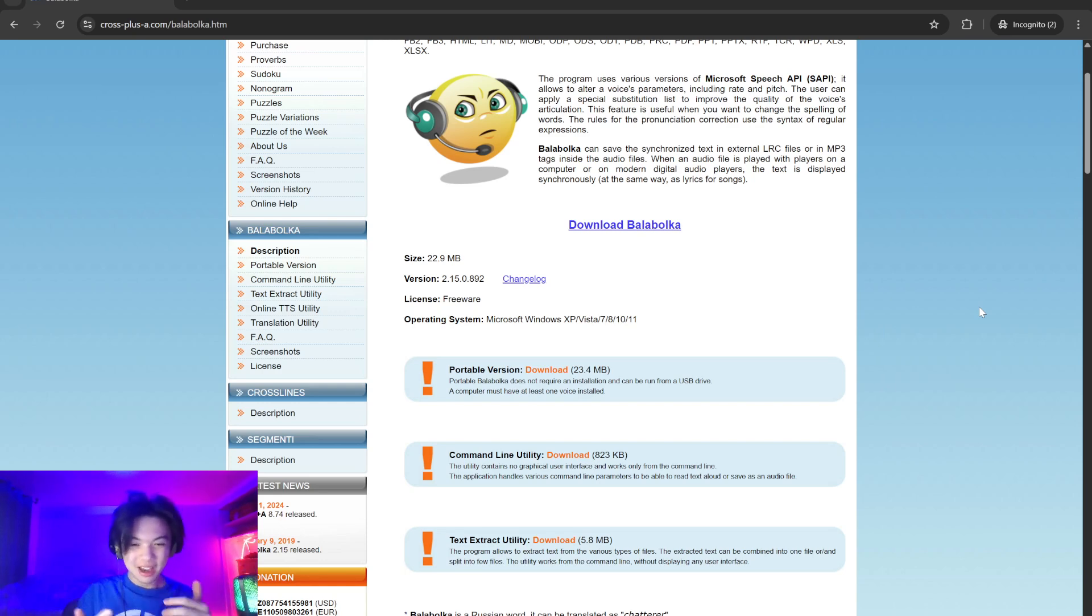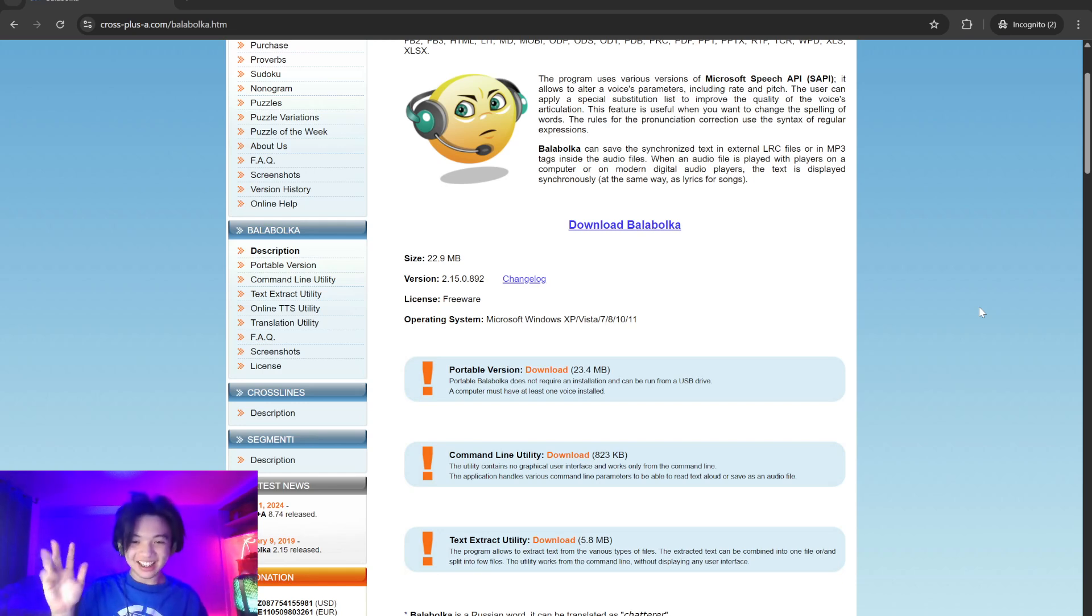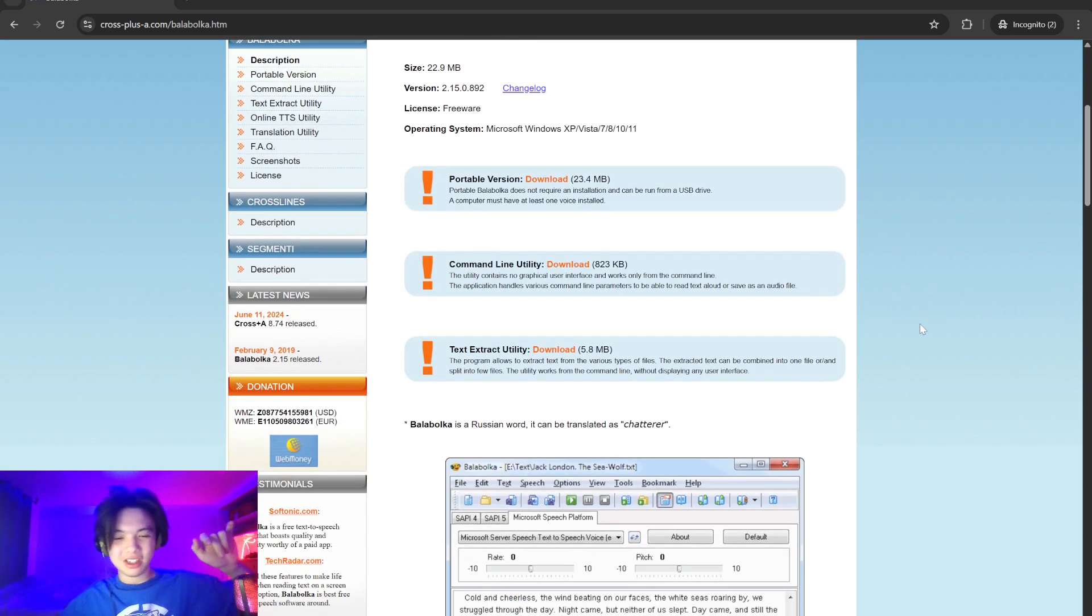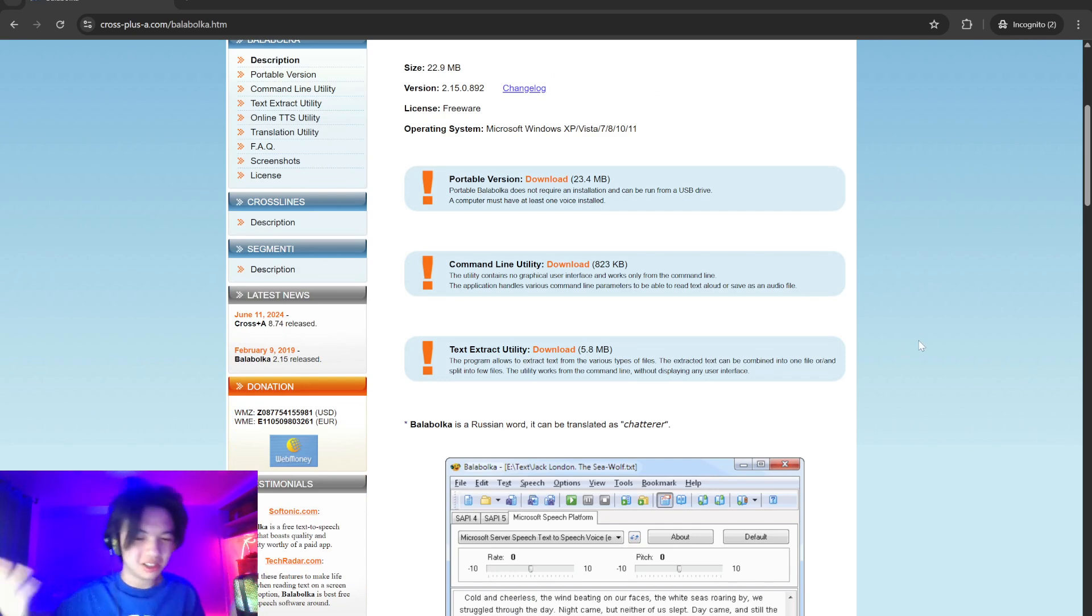EPUB, HTML, PDF, RTF, and TXT, allowing users to listen to various types of documents. The software utilizes all computer voices installed in